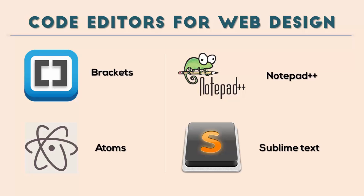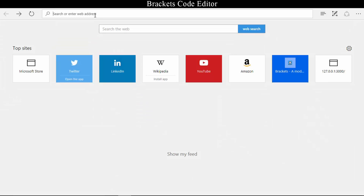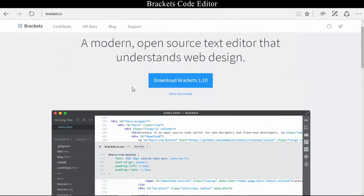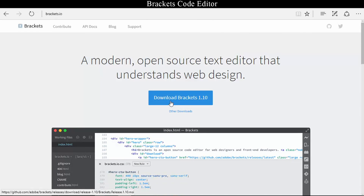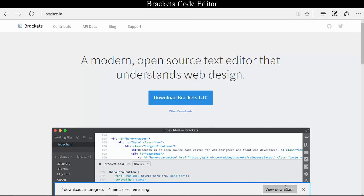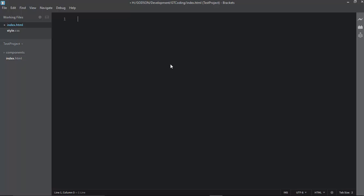In this video I'll talk about Brackets and some of the extensions that can be used with it to make your web designing process faster. To download Brackets, go to brackets.io, which is the official website. Click the download button to download the latest version, save it, and then install it — it's a simple process.